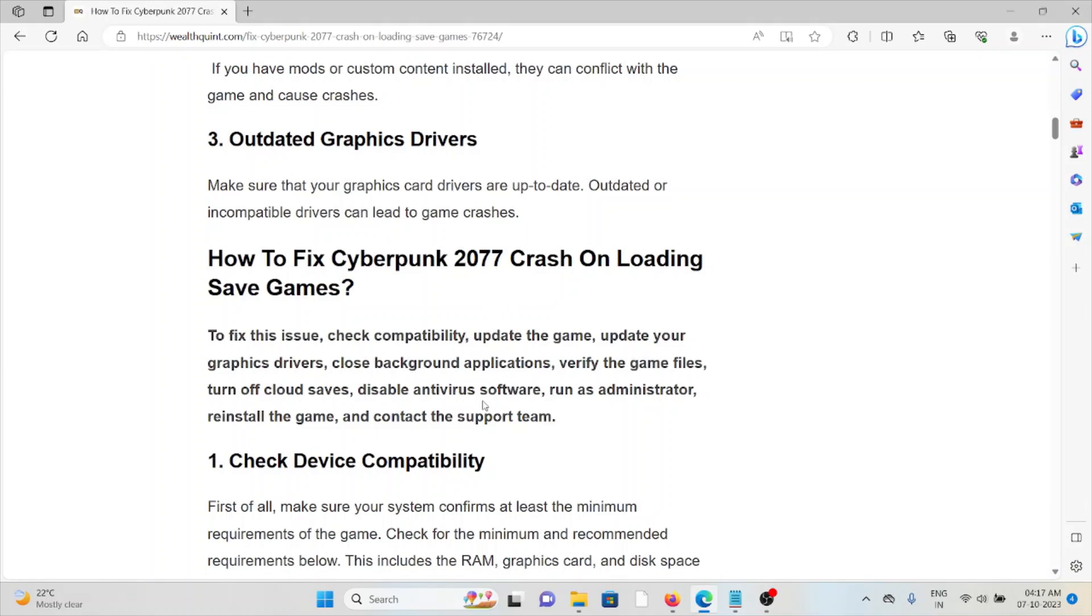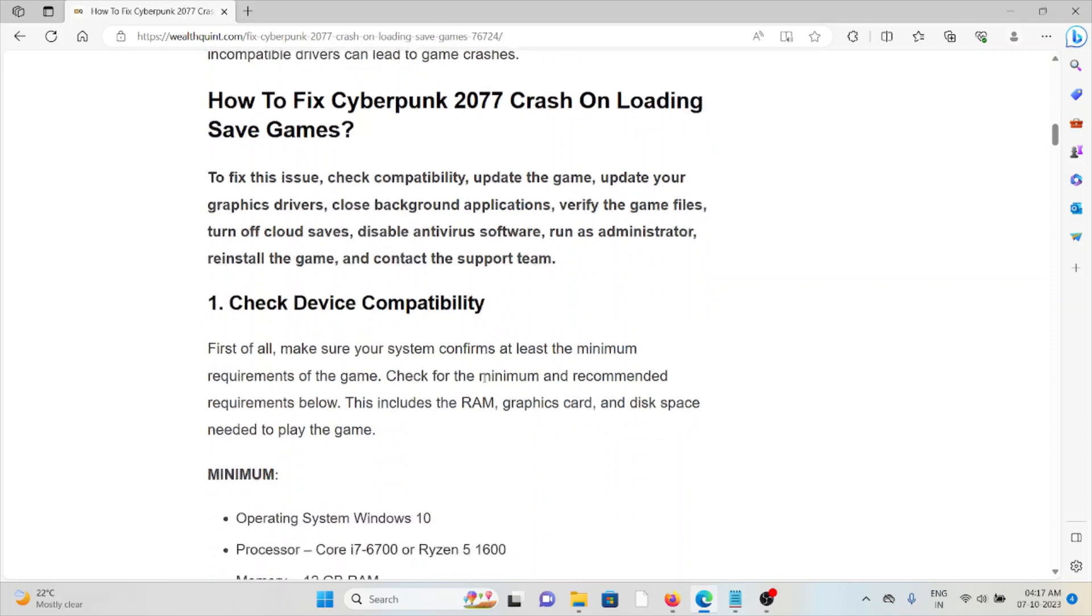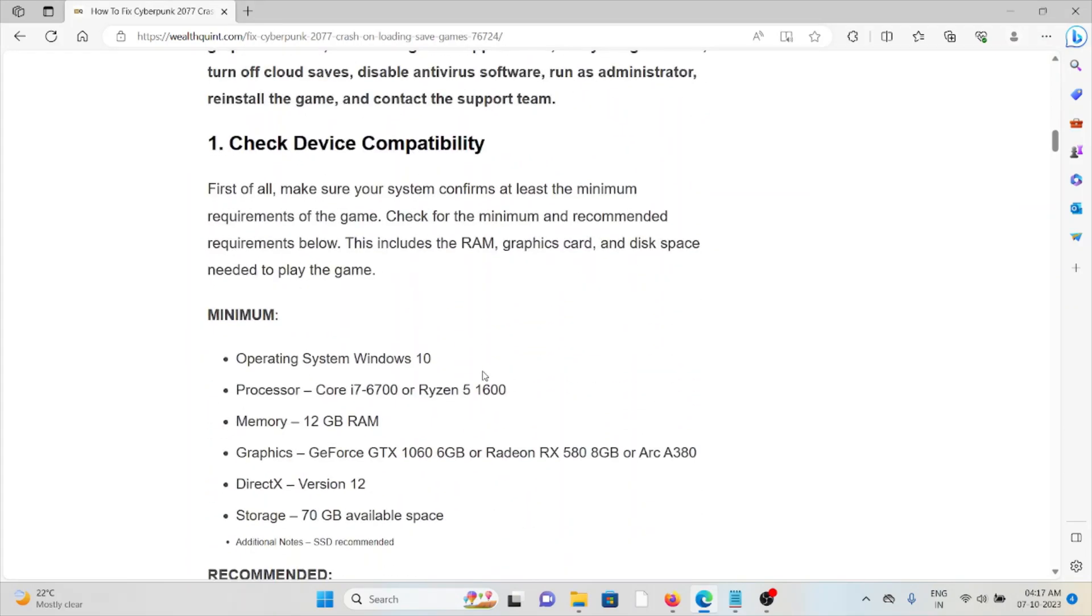So let's see how to fix the Cyberpunk 2077 crash on loading save games. First method is check device compatibility. First of all, make sure that your system confirms at least the minimum requirements of the game. Check the minimum and recommended requirements below.